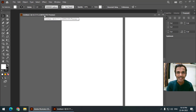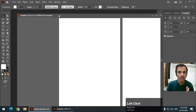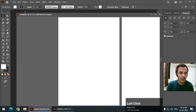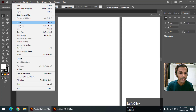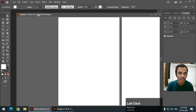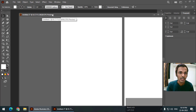We can change the color mode while creating a document, but what if I want to change it after creating a document? I can simply go to File, then go to Document Color Mode, and we can change it from here to RGB. As you can see, the color mode has been changed to RGB.